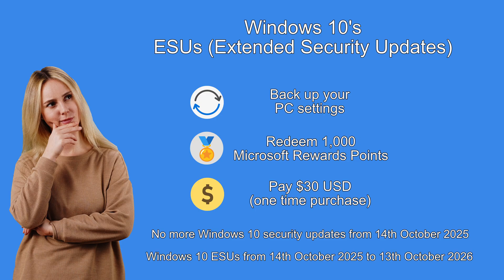Microsoft will stop giving Windows security updates on the 14th October 2025. But they do offer extended security updates which will run from October 2025 to October 2026.